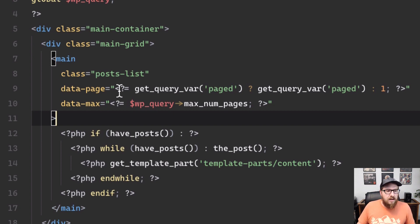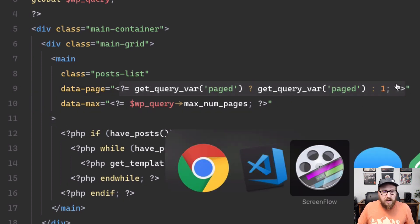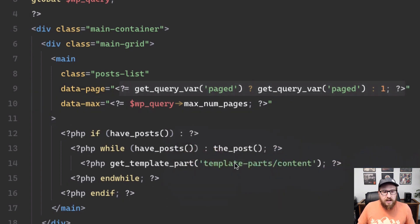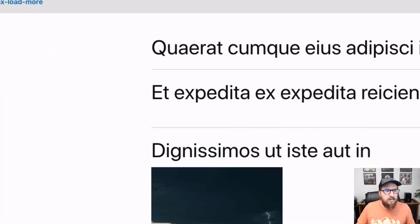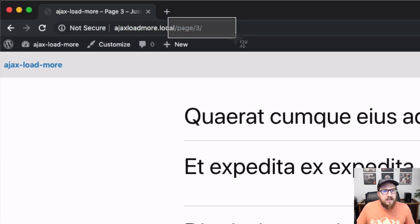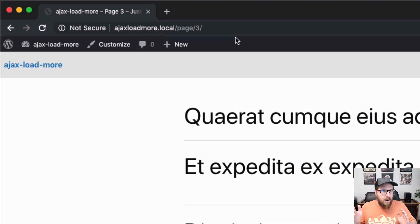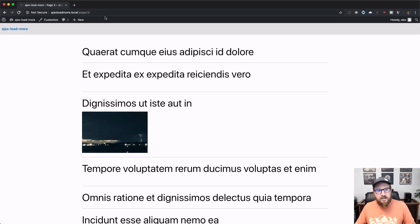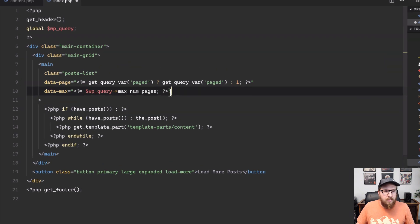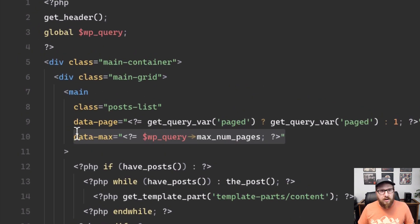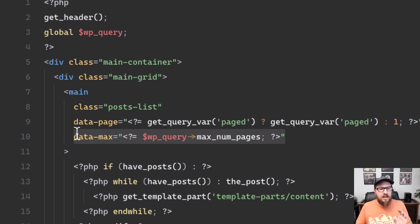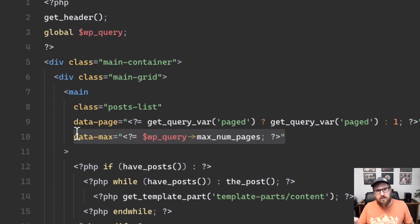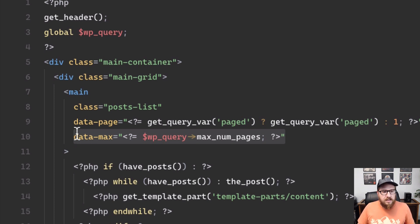It's a global variable that gives us all the information about what's going on on this page. And then on top of that, we are gonna be pulling out a couple different pieces and we're just gonna be putting them into data attributes on the main tag. So we're grabbing the query var of paged. And that's what this number is. So paged will be equal to three on this page. So we know what page we are on in pagination. And then the other thing that we're grabbing is we're grabbing the max number of pages. WP query will tell us, depending on how many posts per page you have set, you have this many pages that you can visit before you run out of posts.